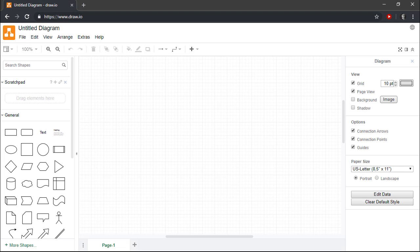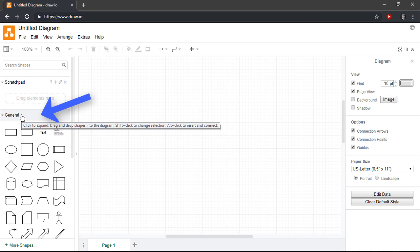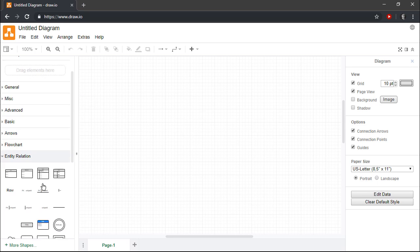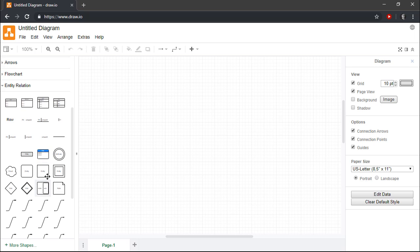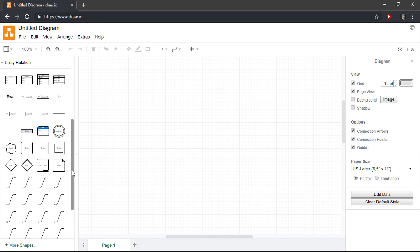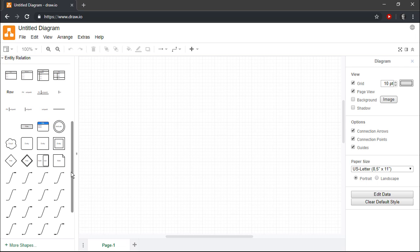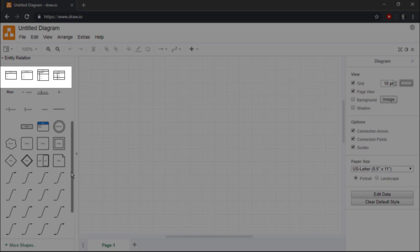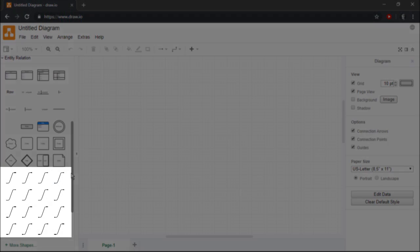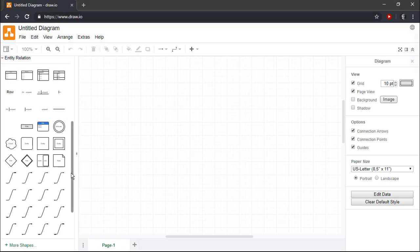To begin creating our Entity Relationship Diagram, the first thing that we need to do is collapse the General Set of Shapes and expand the Entity Relation Set of Shapes. As you can see, Draw I.O. provides us with a complete set of tools for drawing Entity Relationship Diagrams, including a variety of Entity Templates and a full set of Crow's Foot Relationship Lines.